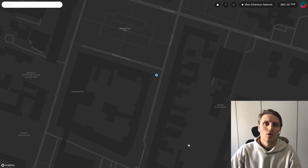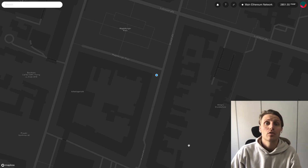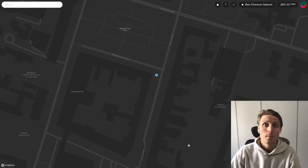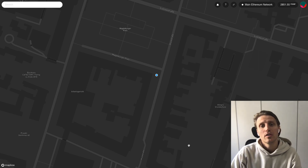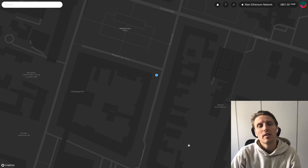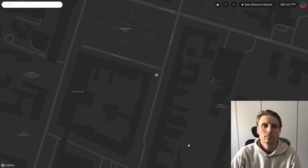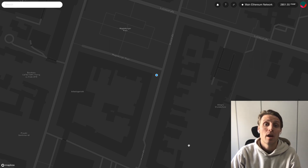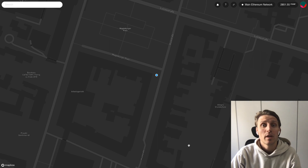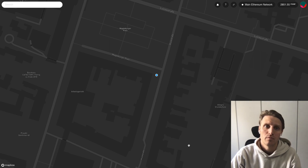So you're all set up and you want to start contributing places to the Foam map? The easiest way to start is checking the Foam map and seeing what places in your vicinity are not added yet. I will add the place where I'm sitting while recording this video — the co-working space in Berlin I work from.